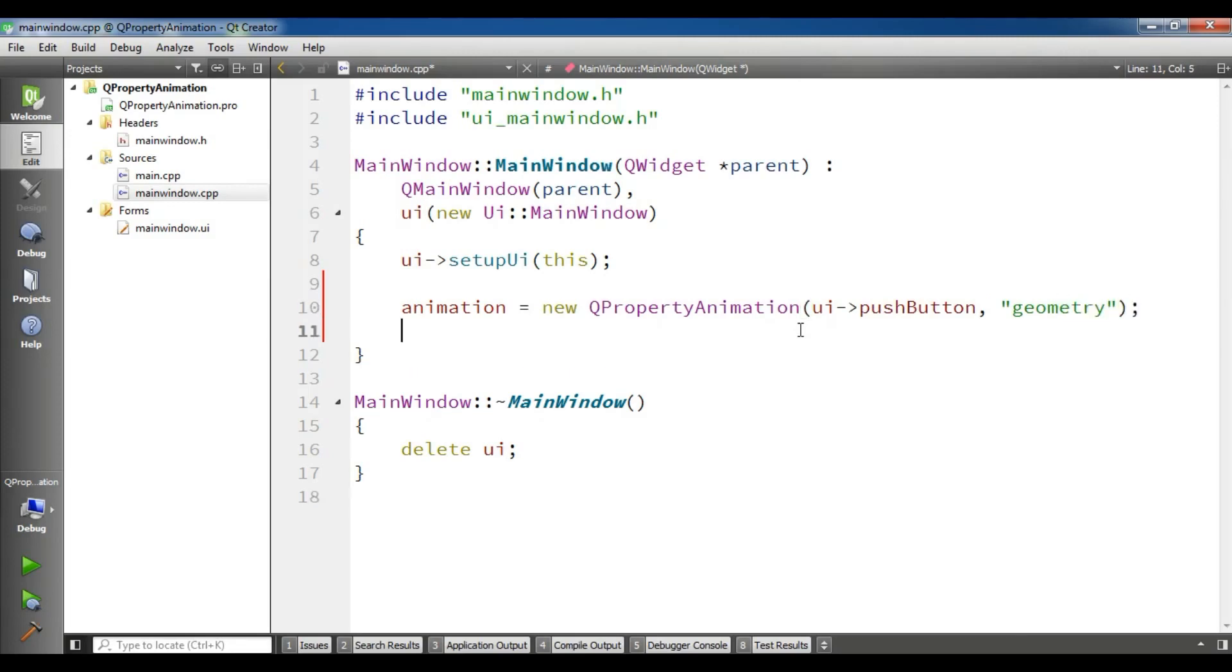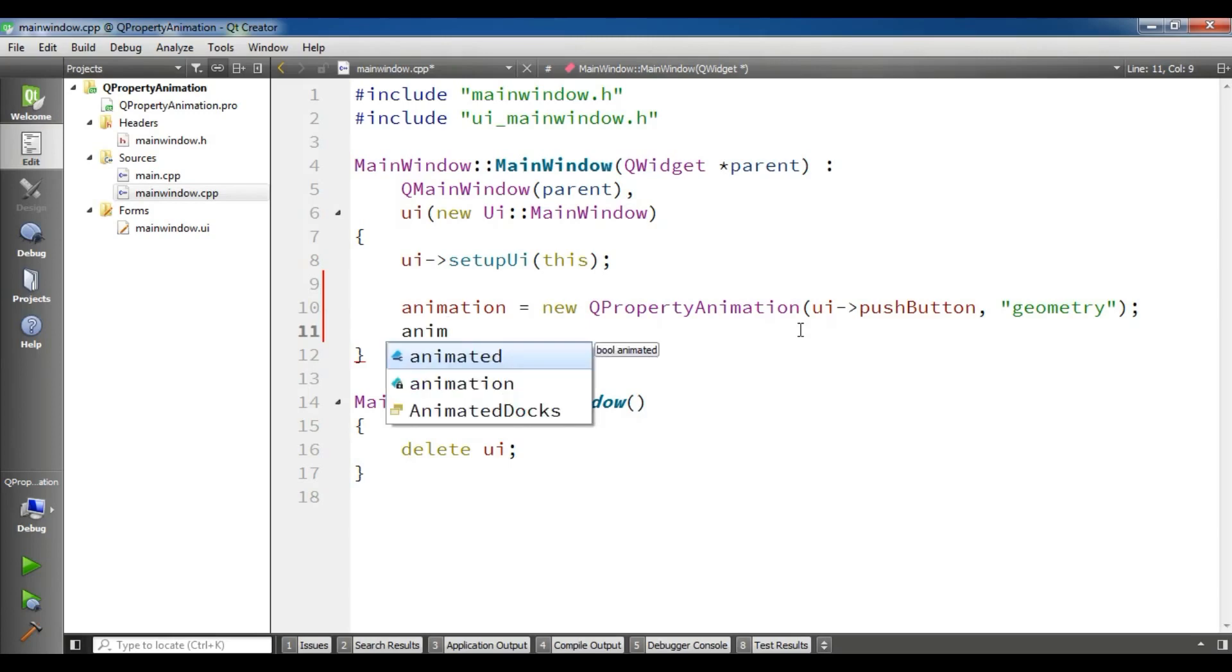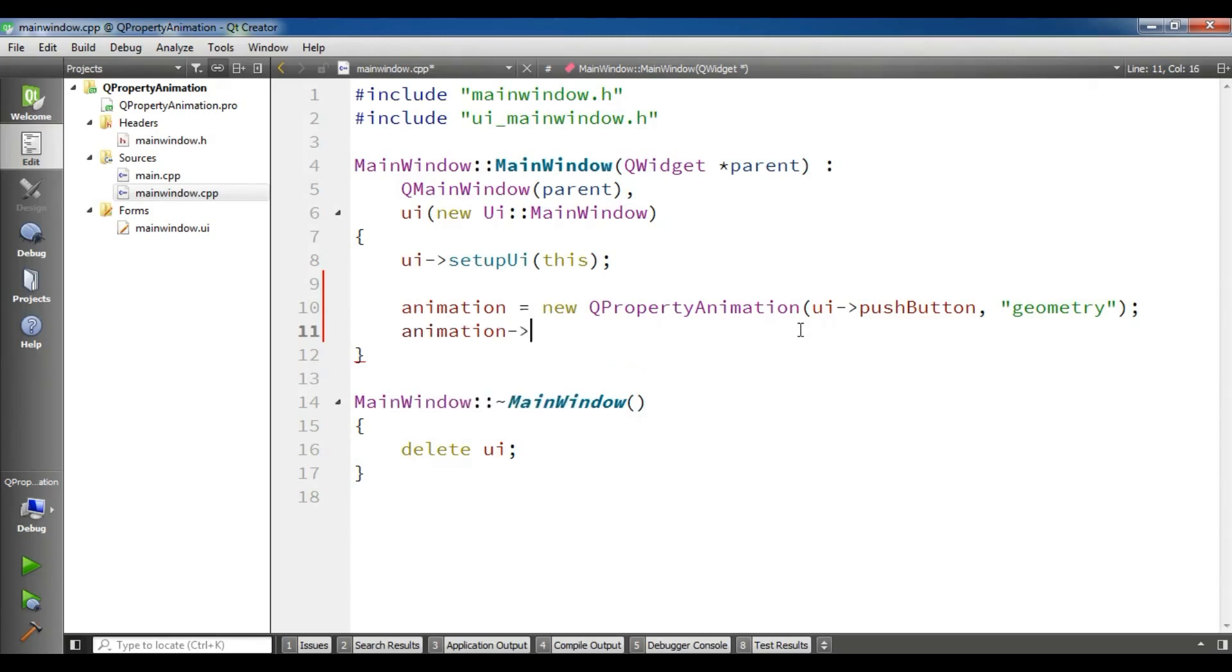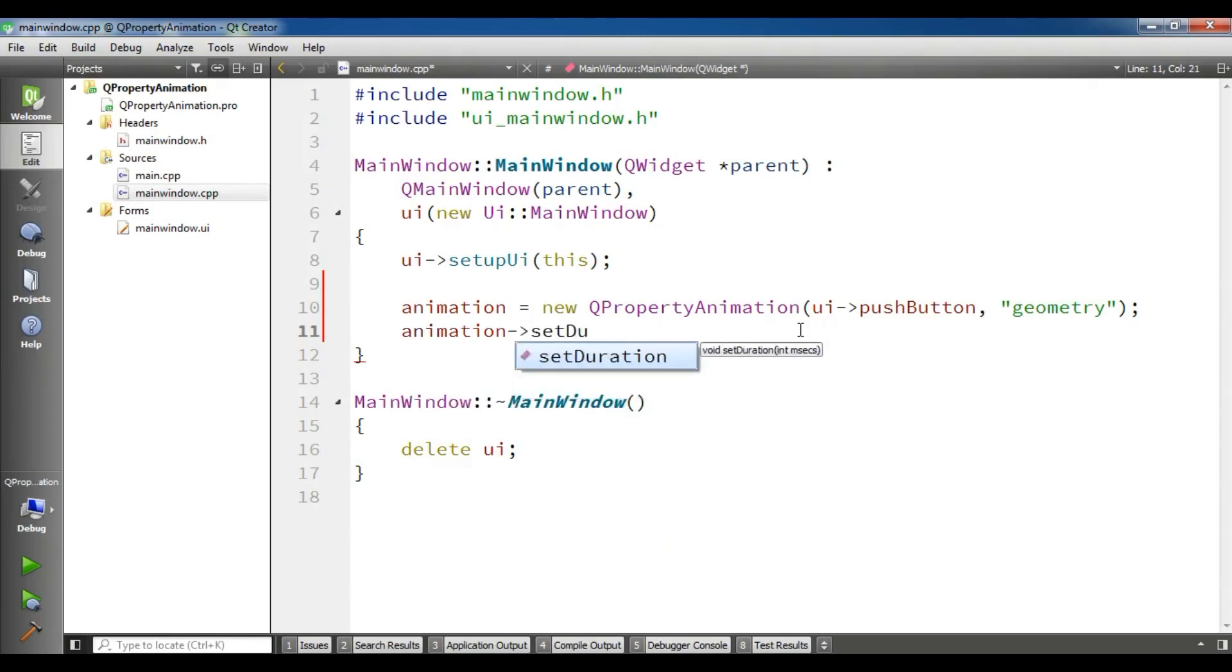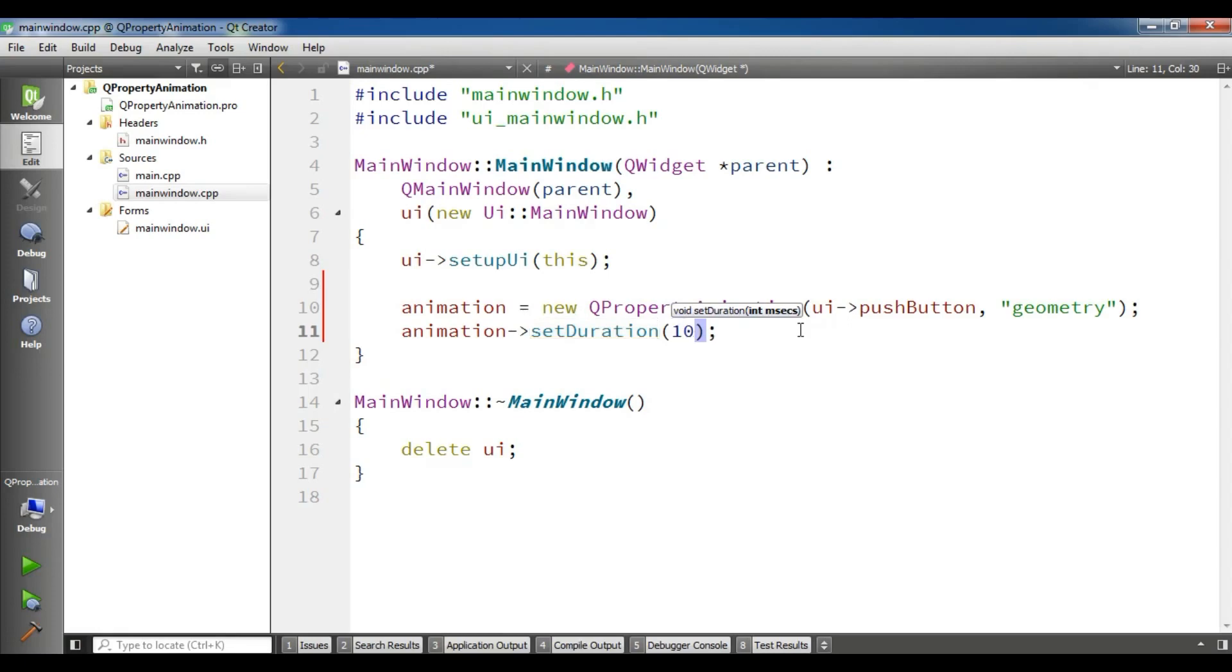After this we should set the duration for our animation. Animation set duration, and the duration is in milliseconds. So I want to give 10,000 milliseconds.